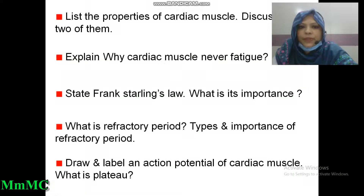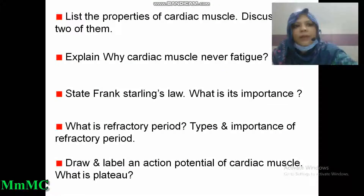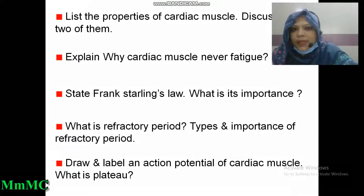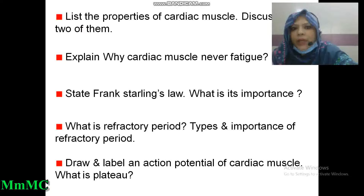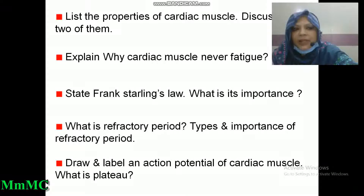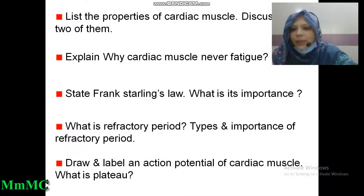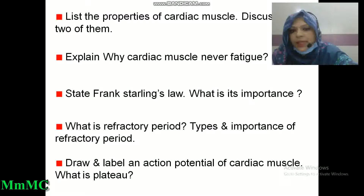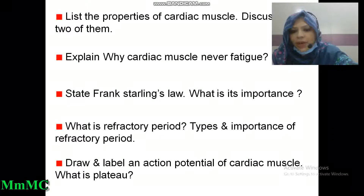Suggestion of cardiovascular physiology. First question: list the properties of cardiac muscle and discuss any two of them. Explain why cardiac muscle never fatigues. State Frank-Starling's law and its importance. What is refractory period? Types and importance of refractory period. Draw the action potential of cardiac muscle. What is the plateau?